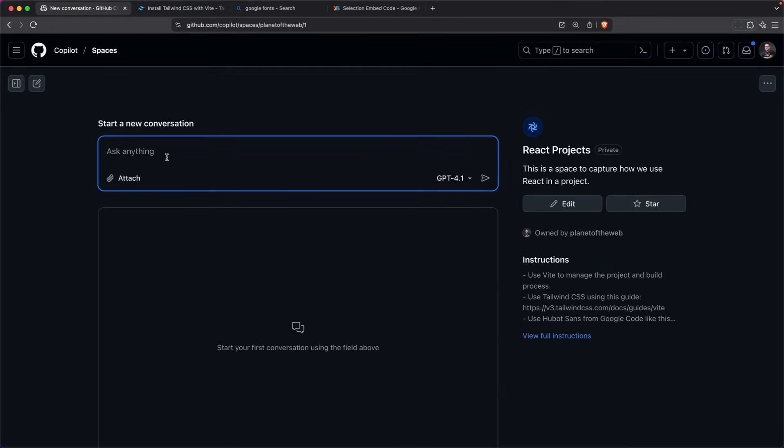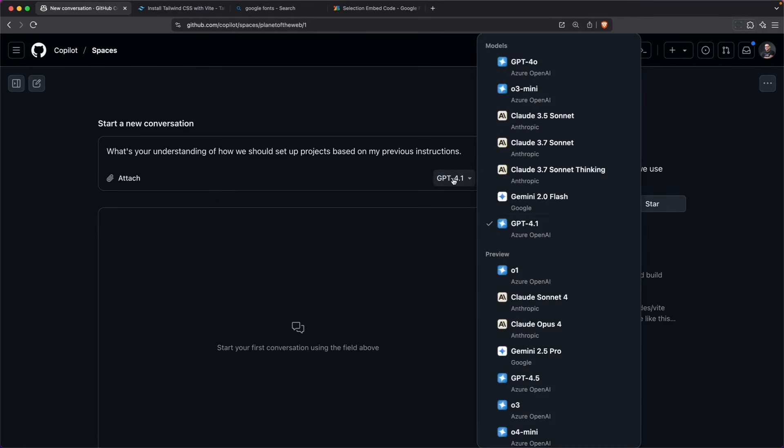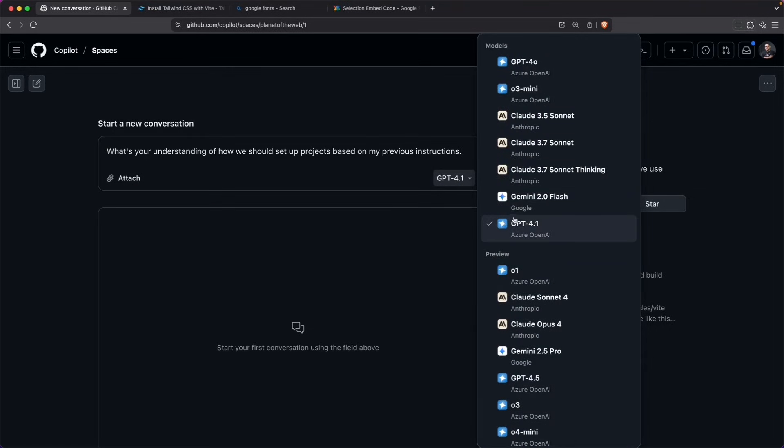And I'm going to start by asking it what its understanding of project settings are. Notice that the default model here is 4.1, but since we have access to all these other models, you can also add any other model that you enjoy using.